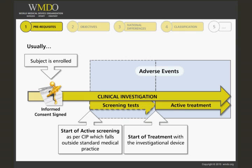These prerequisites may happen nearly simultaneously, but usually there is some lag time between signing the informed consent and the start of treatment or active screening. Anything that may happen to the patient during that lag time would not be considered as a study-related adverse event.